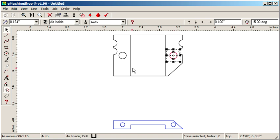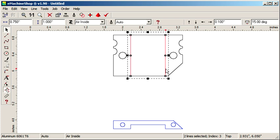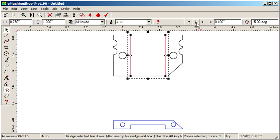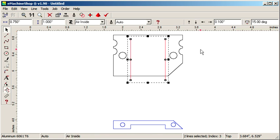But notice that these two lines are open. We can see that more clearly by clicking the nudge-down button. We need to join the lines into a closed contour.